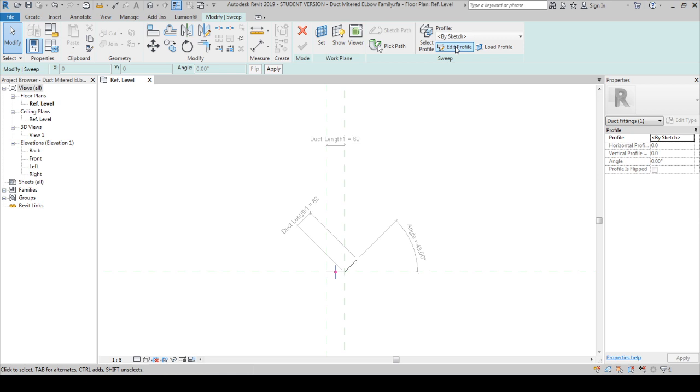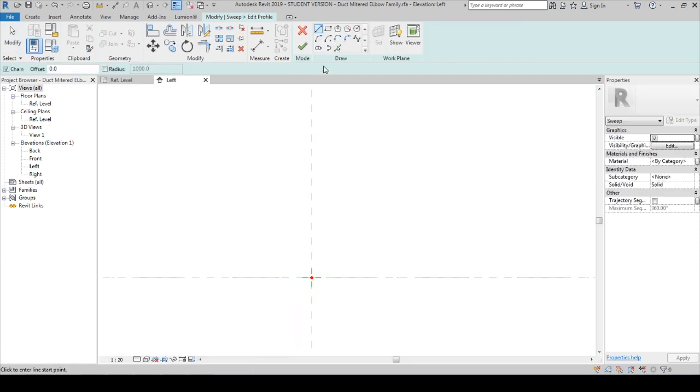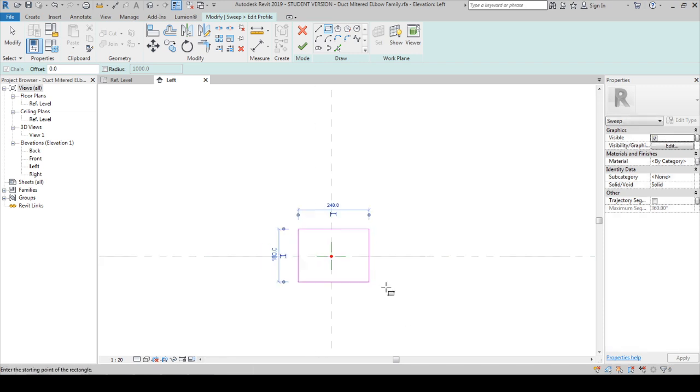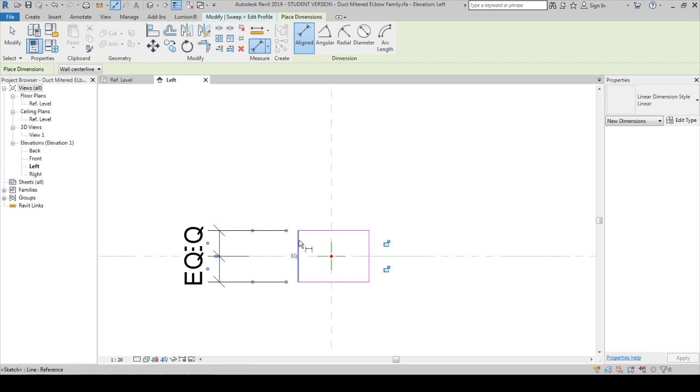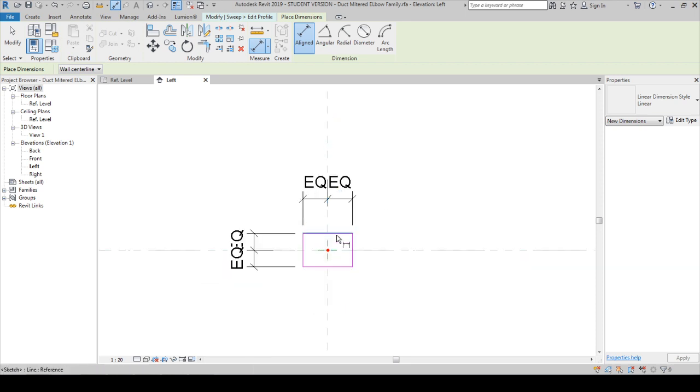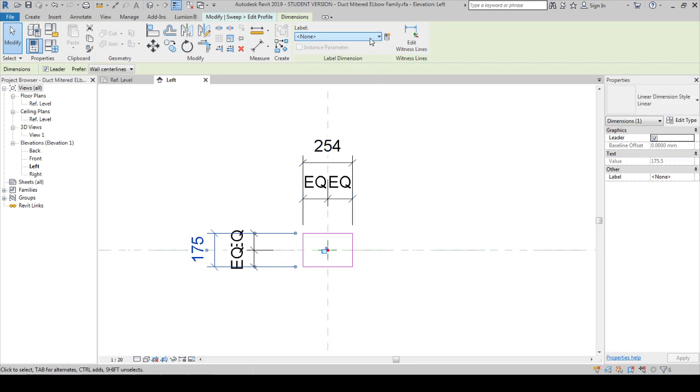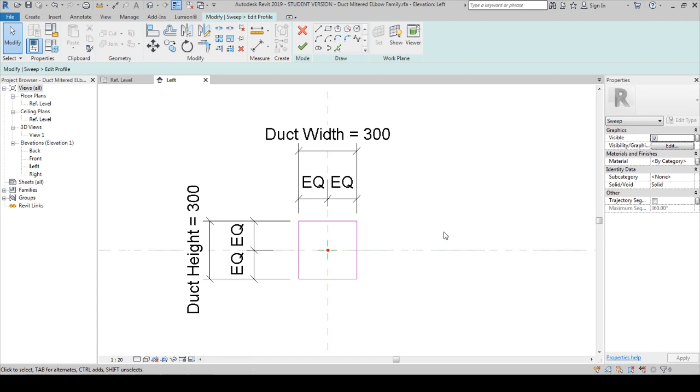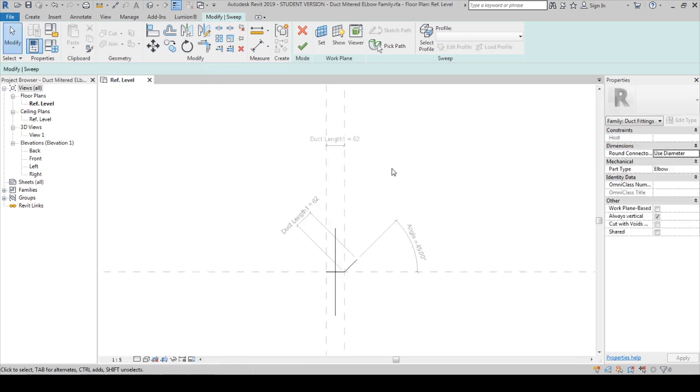We can have our own profile. In this case, I'm going to draw my own. It will be at that height and width like this. We're going to draw equilateral dimensions between these two lines and between these two lines. Lock, don't forget to lock with the reference plane, not the reference line or the levels. Select this one, it's duct height. On the other side, this one will be duct width.